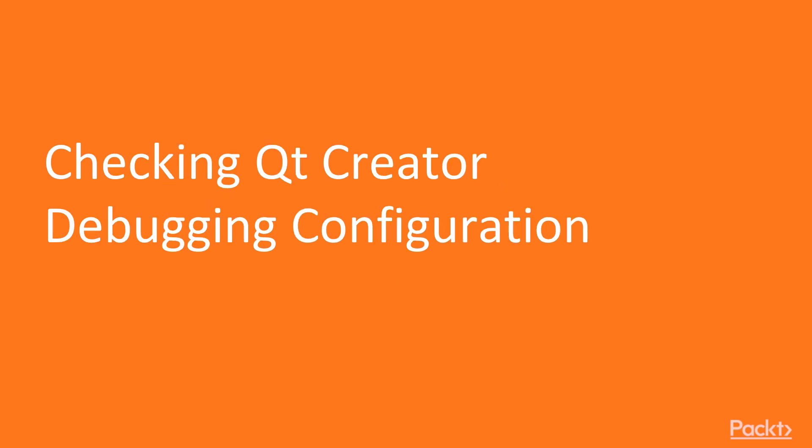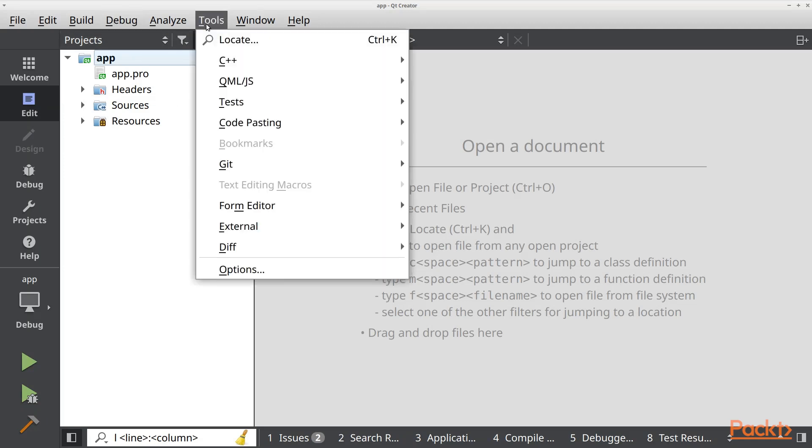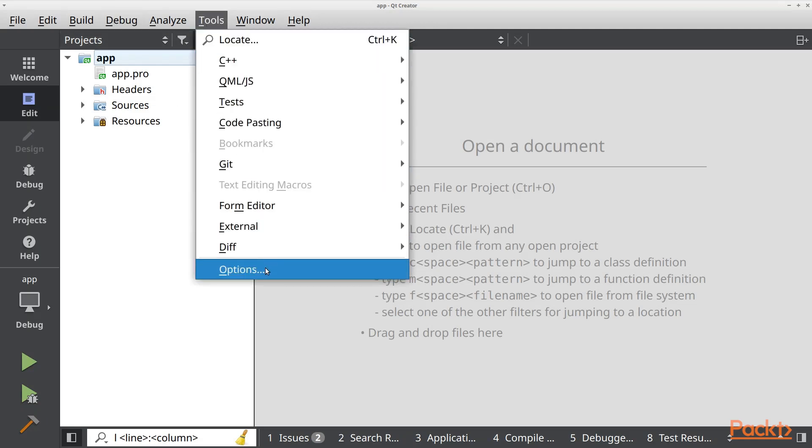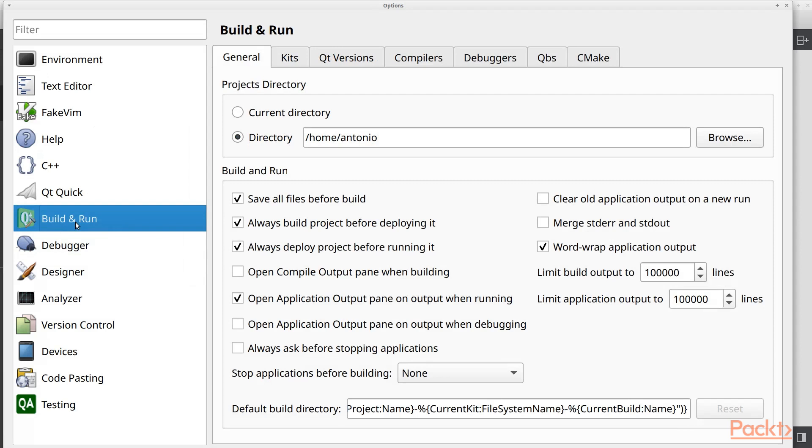In this first video we are going to check the configuration for debugging in QtCreator. Let's open QtCreator and go to Tools and now Options.